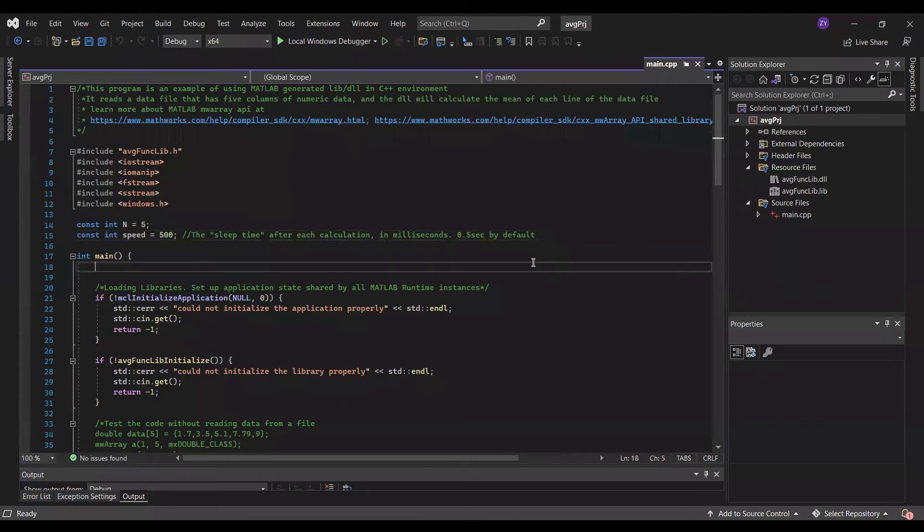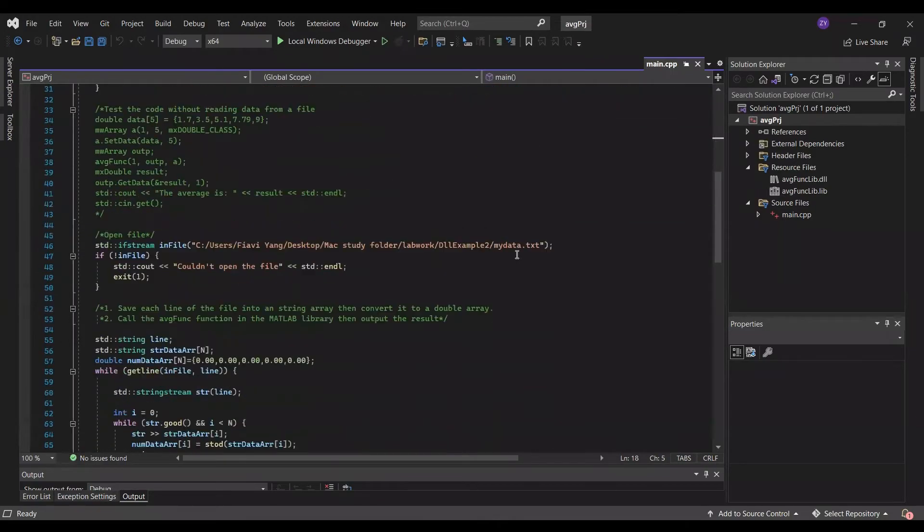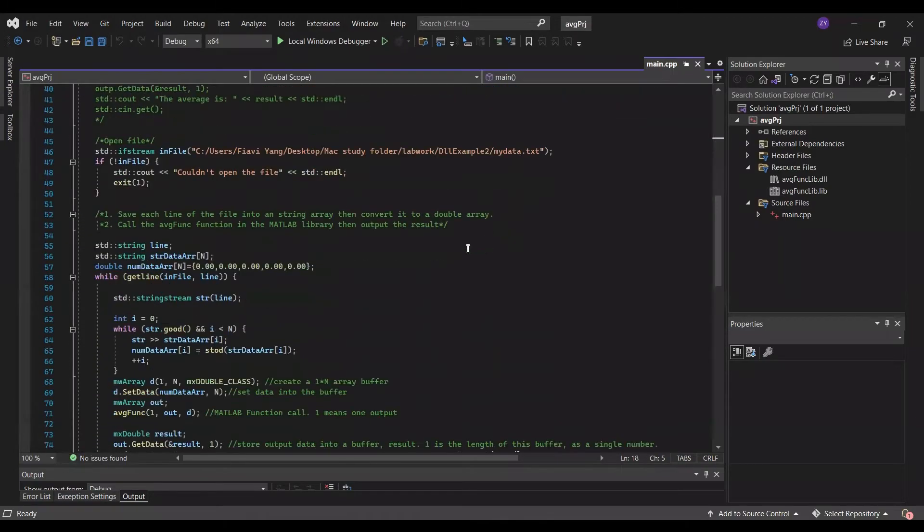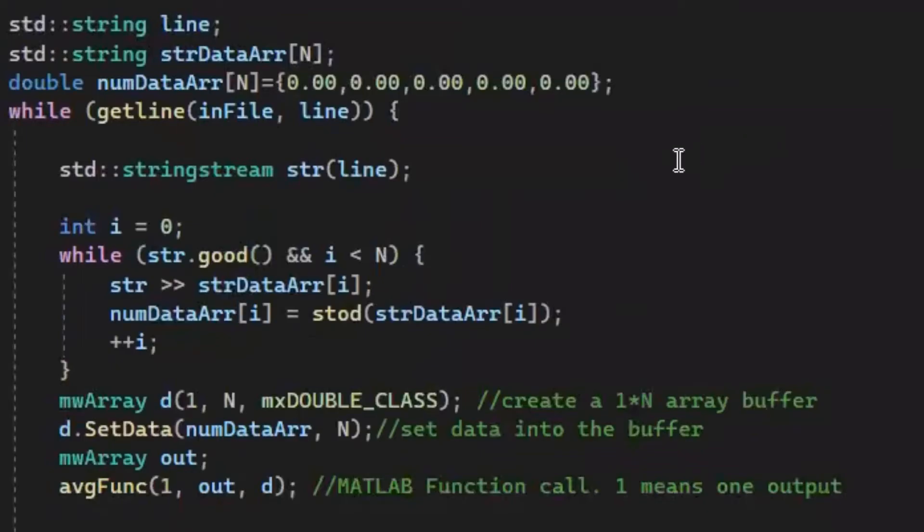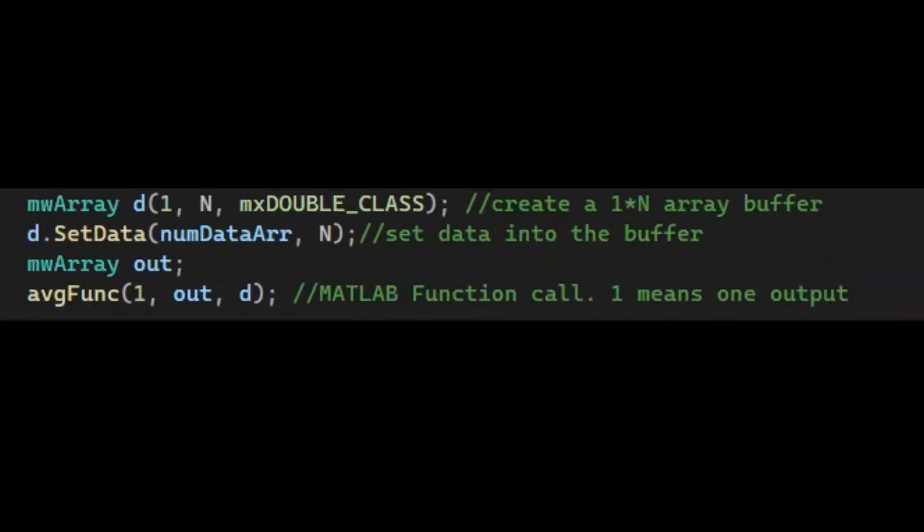If you have never heard of MW array or MX double, those kind of things, no worries. For now, you can treat them as a data type that can be understood for both C++ and MATLAB. It's actually an API. For more information and their syntax, you can refer to the link down below. So, I pass the value in the new data array to the input buffer array, D.